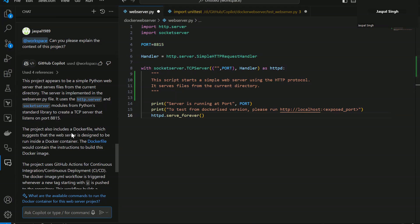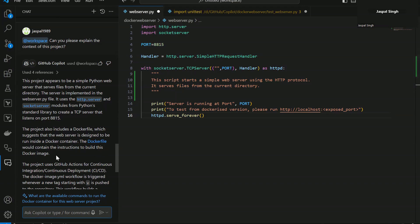This project also includes a Docker file which suggests that the web server is designed to run inside a Docker container. That's where the context is coming from. The Docker file would contain the instructions to build this Docker image.